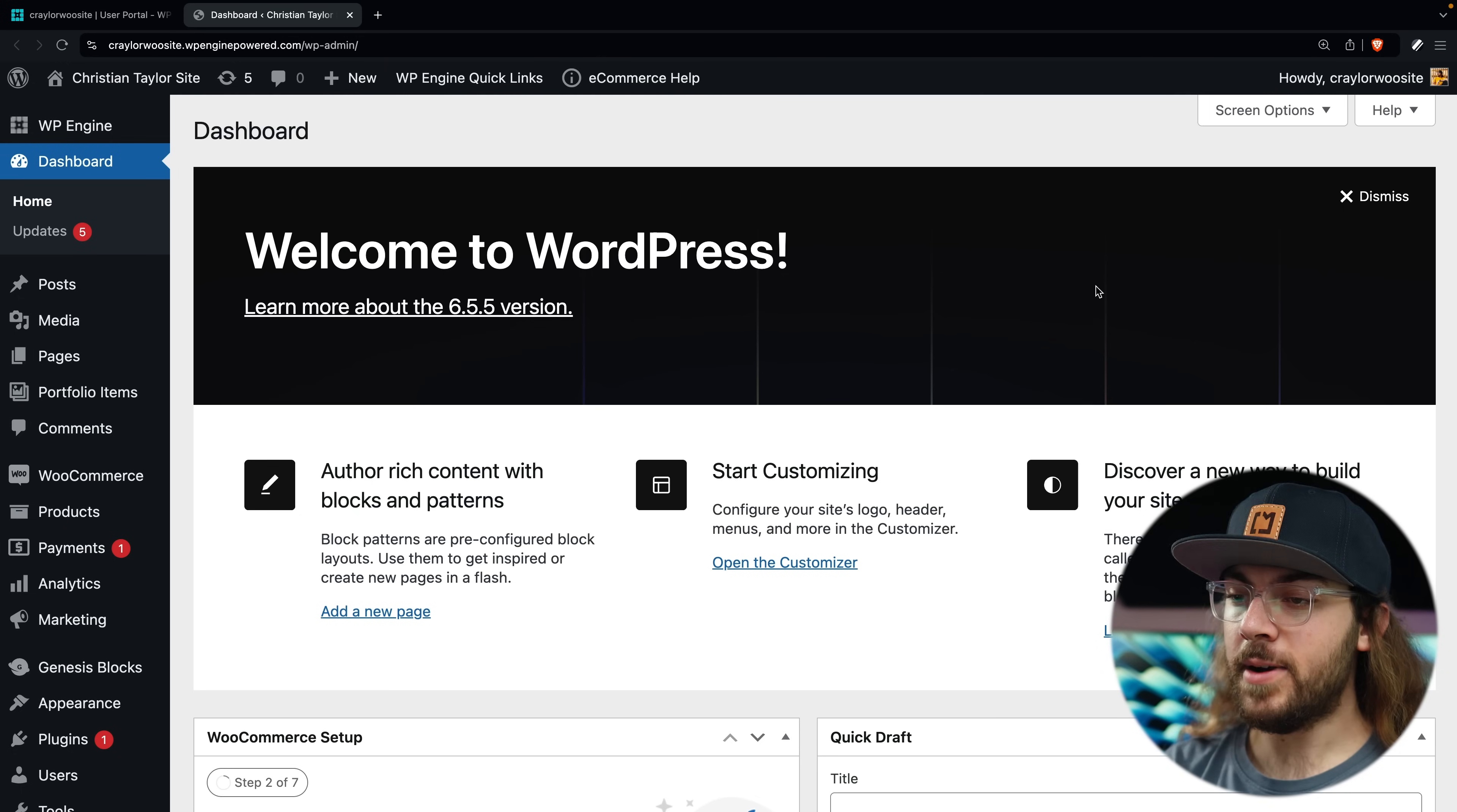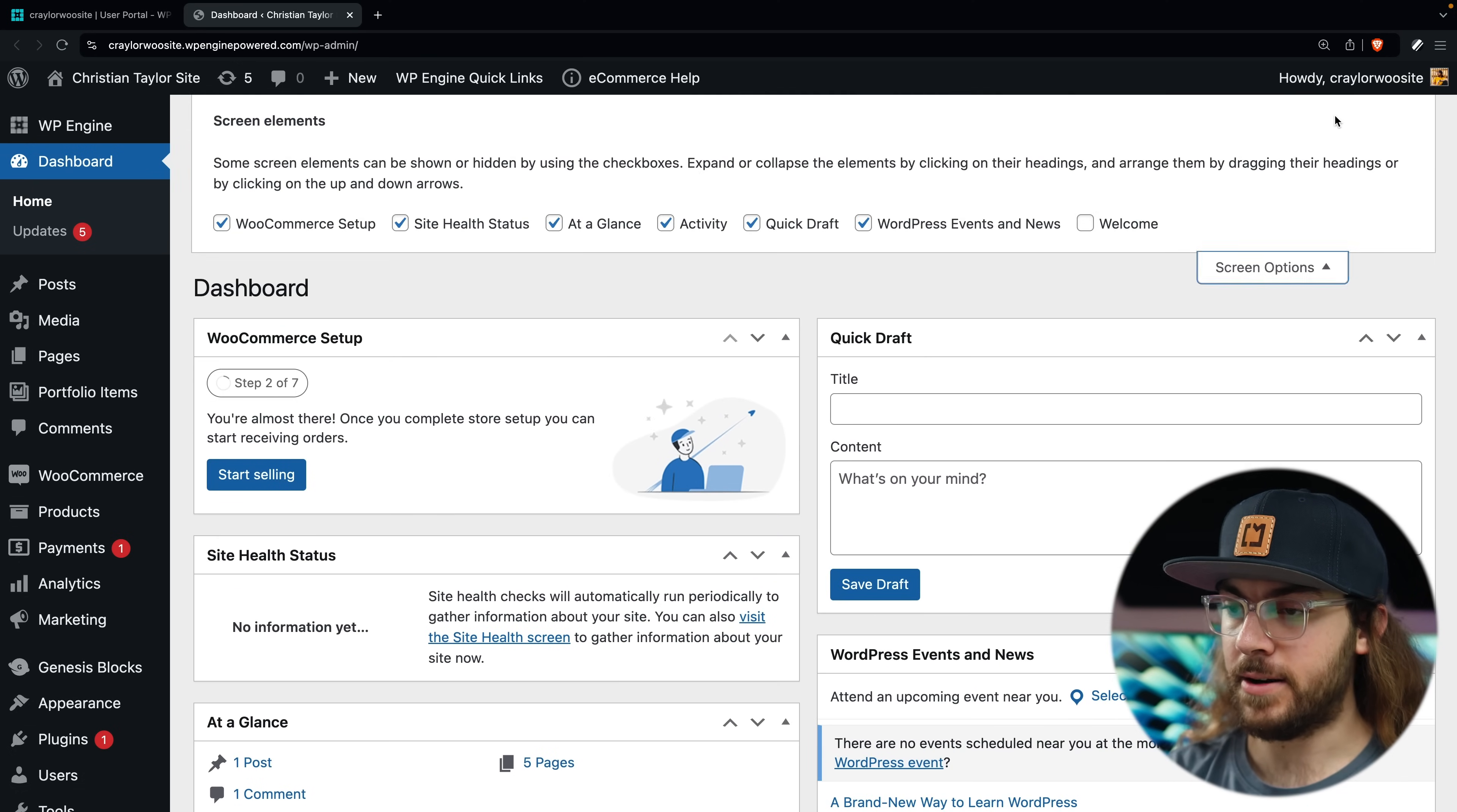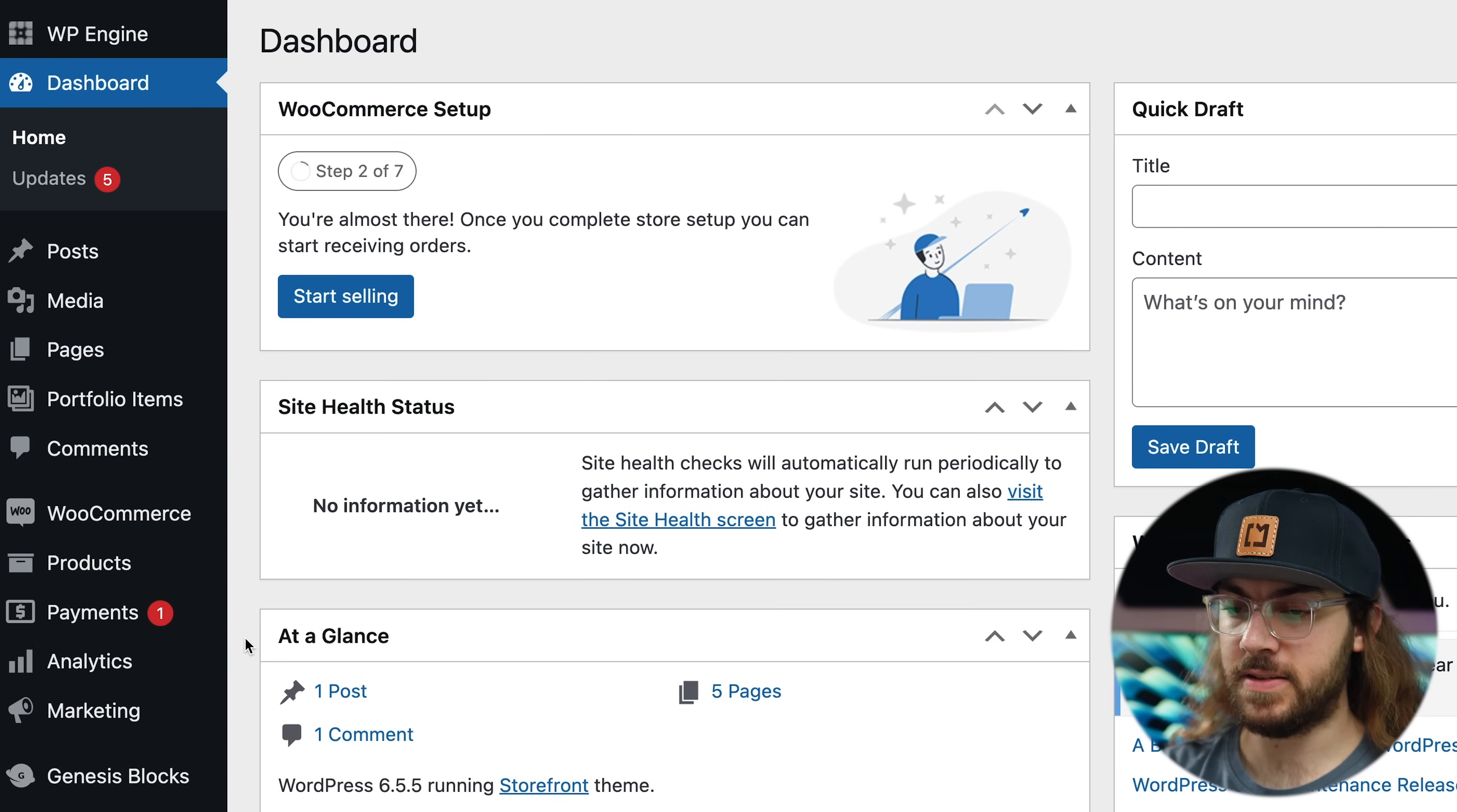So here we have the dashboard home. The first thing I like to do is dismiss the welcome banner, and we can reorder widgets as desired and also determine which widgets show in the screen options tab. The sidebar on the left is where we access all WordPress posts, pages, plugins, and settings.